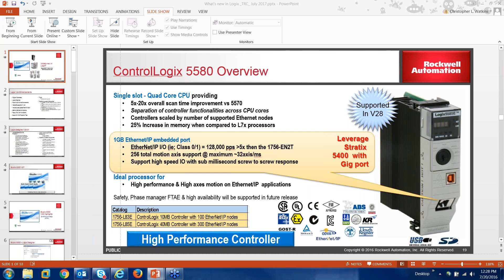In my opinion, the 5580 is a very high discrete solution. You could use it in some process applications, but it was intended for high axis count for motion and things requiring very high screw times — very much ideal for OEMs. Just be cautious: this is not a direct replacement for the 5570s. The 5570s will continue to run along and remain active because how we delineate dynamic and static functionality is completely different. This is just a high-performance version alongside the L7s you have today.